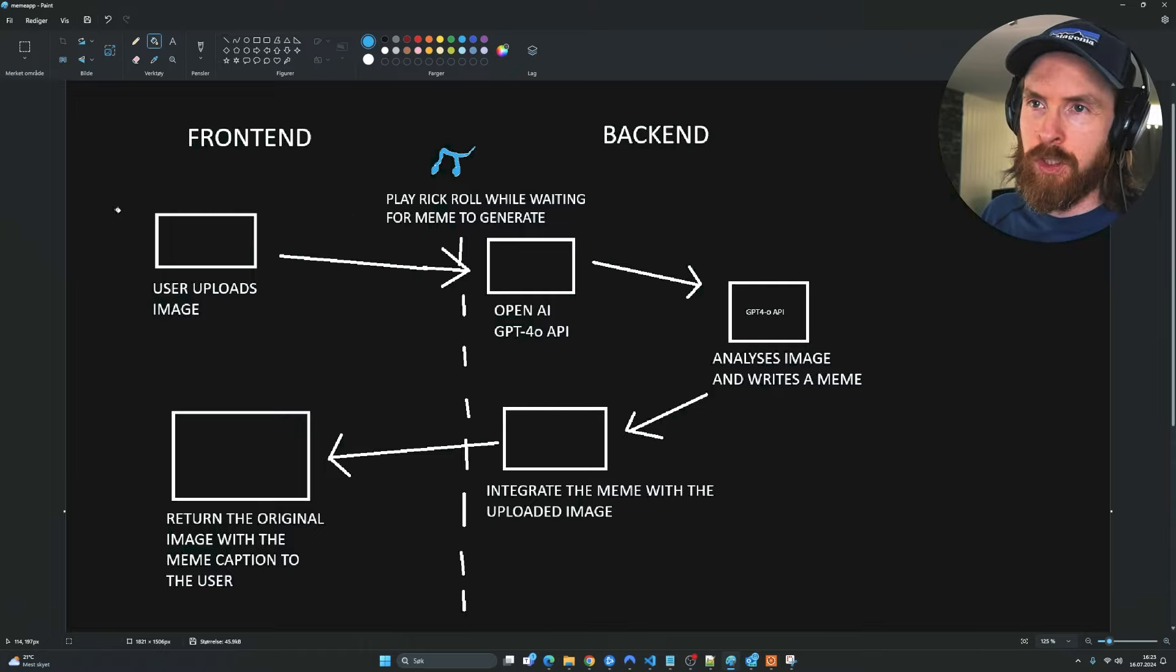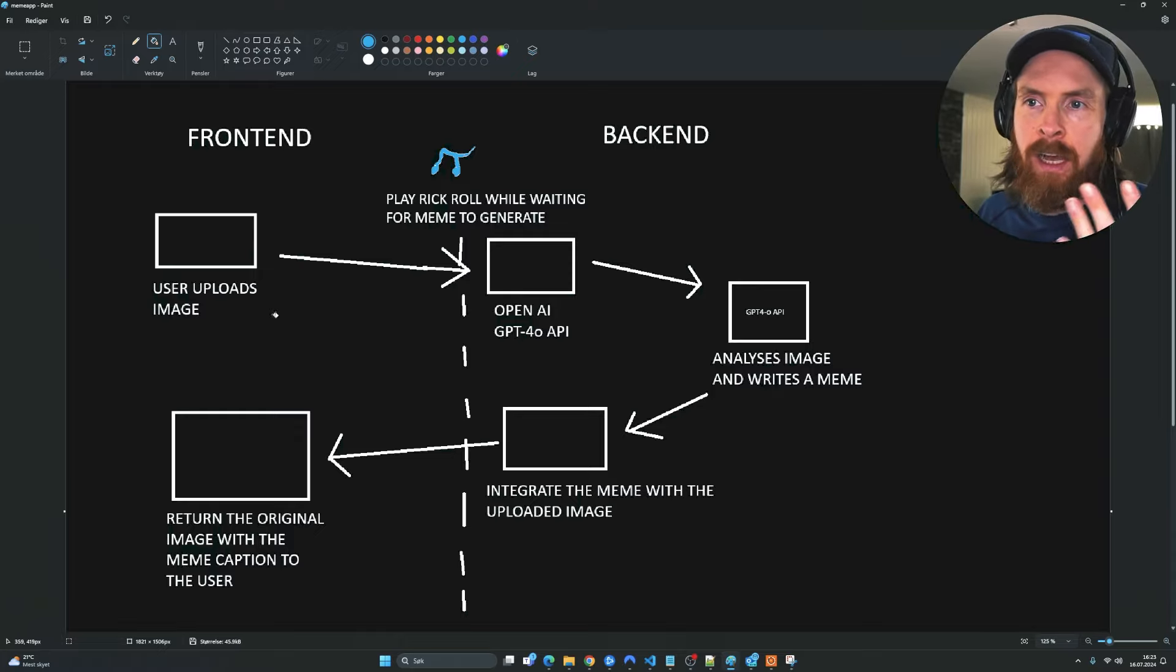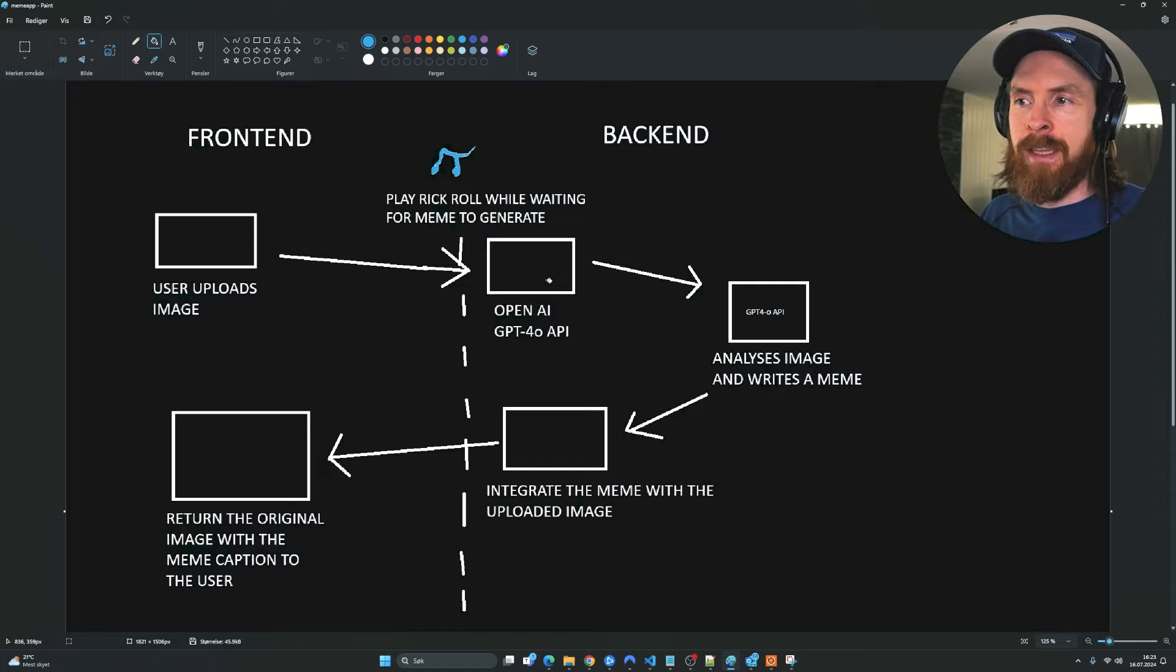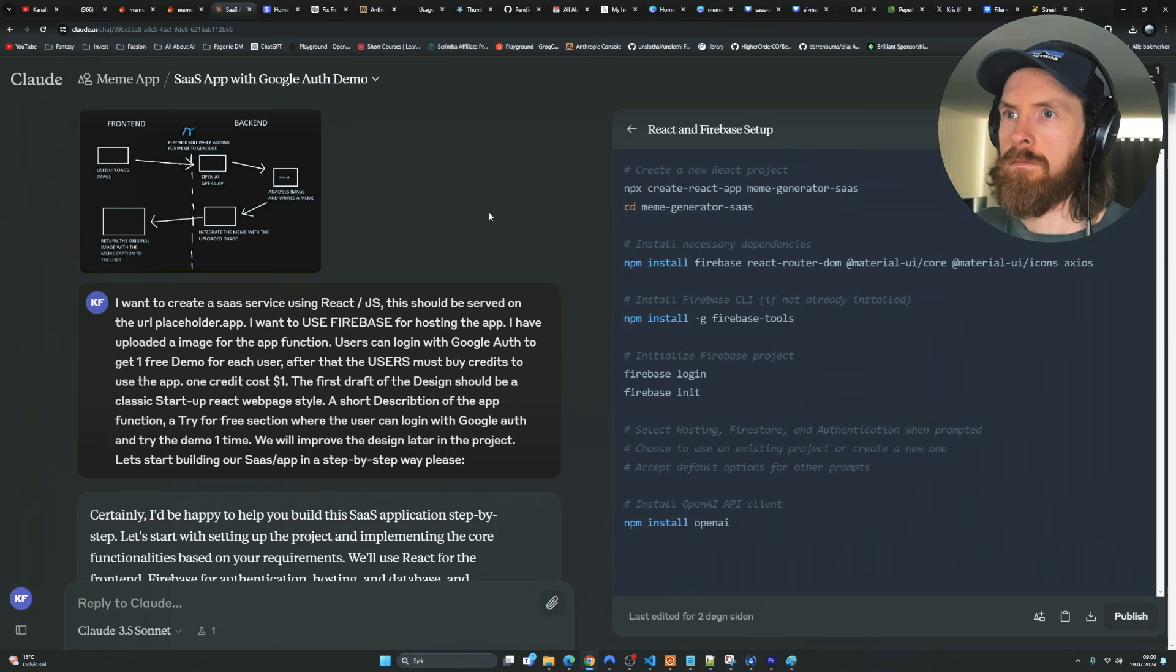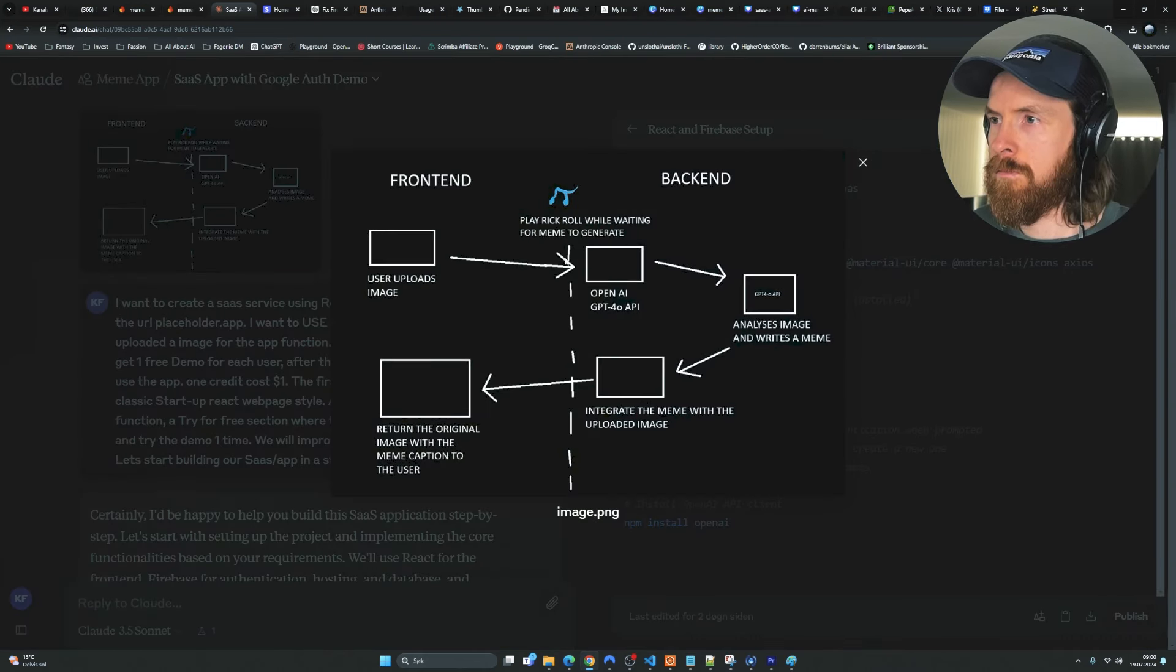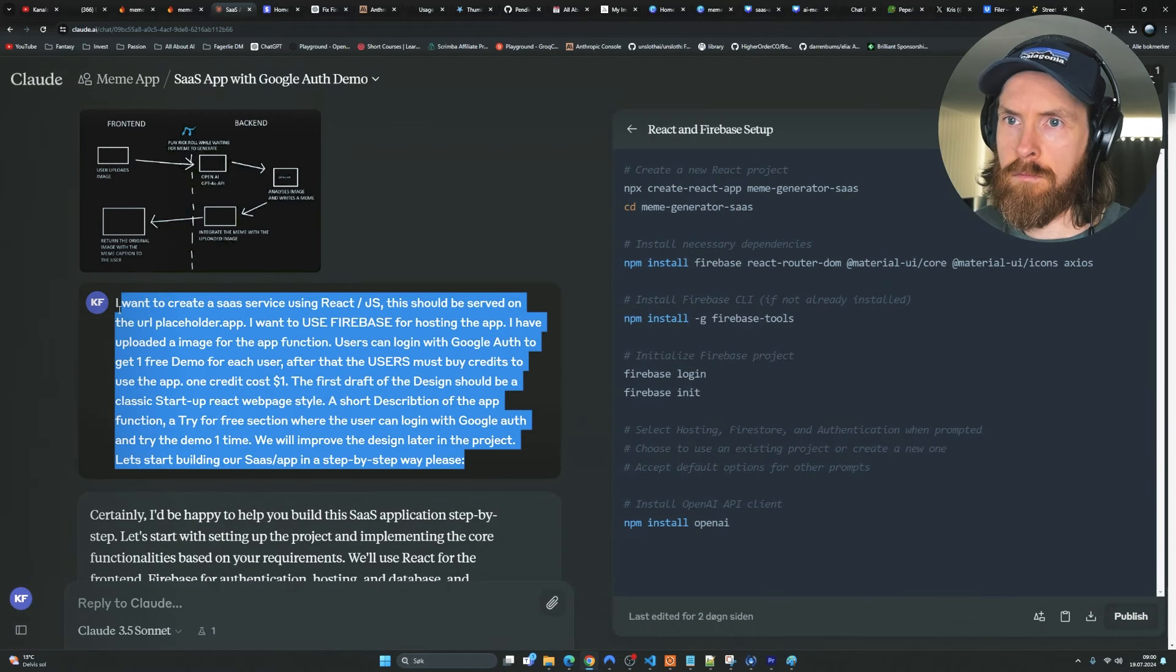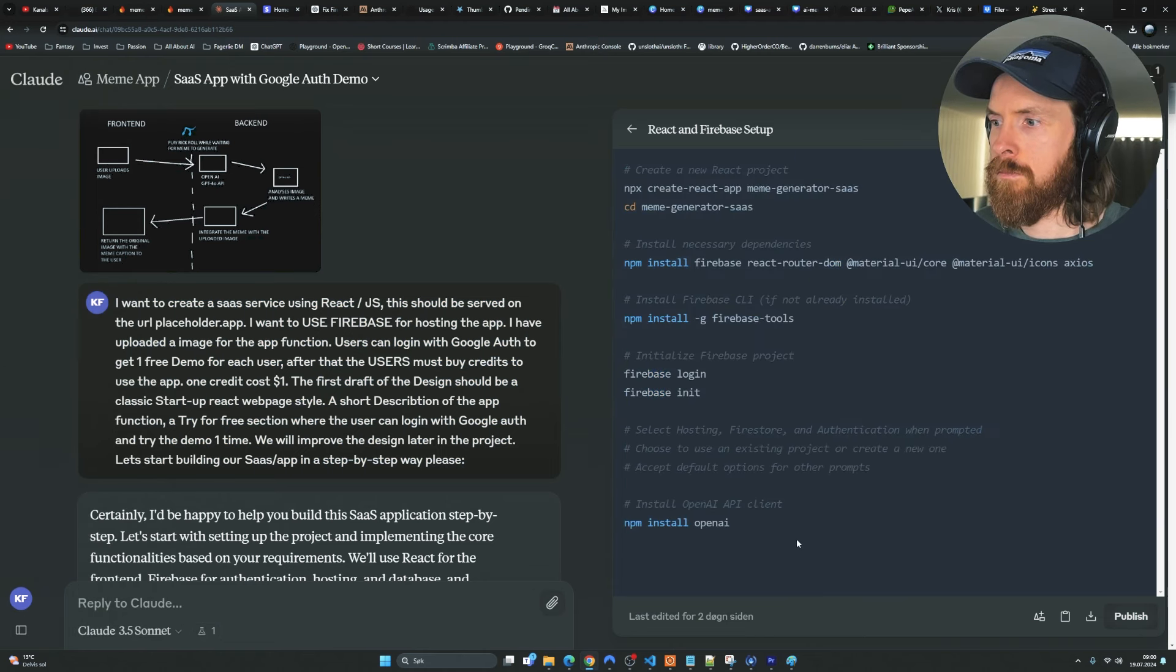We have the frontend, the backend. I want the user to upload an image. I want OpenAI to analyze the image, write the meme, and integrate the meme with the uploaded image, kind of burn the meme into image, and then return it back to the user. So that is my app. I take this image, I include it in kind of the first big prompt I have.